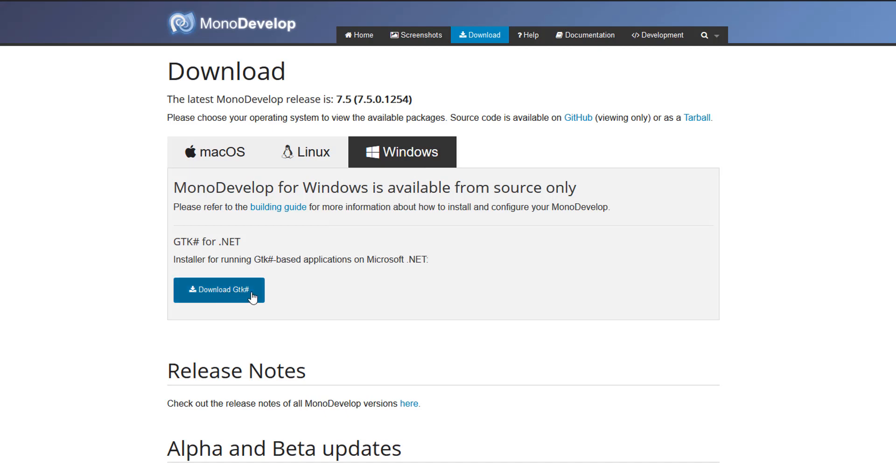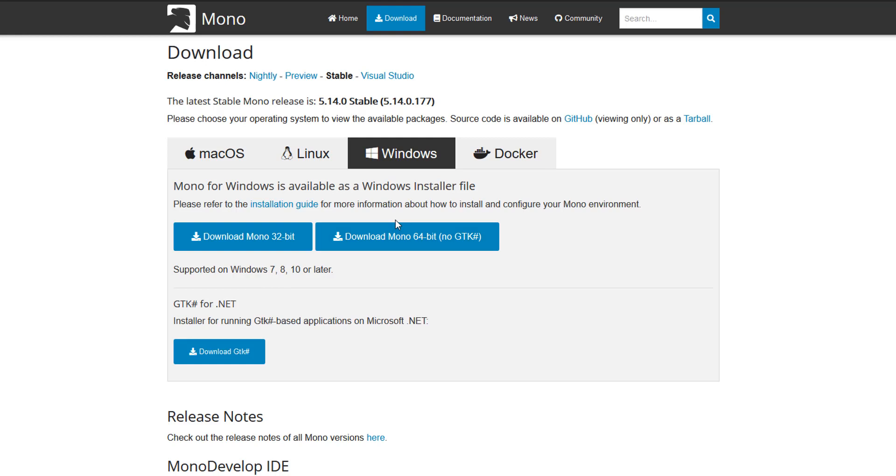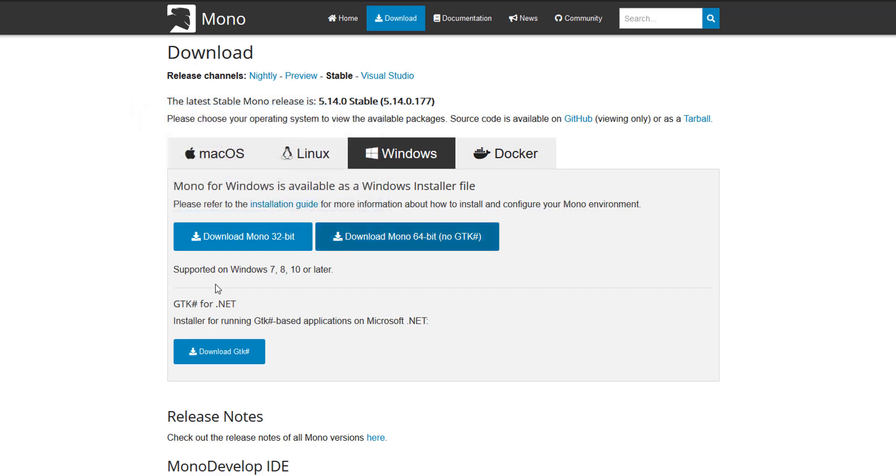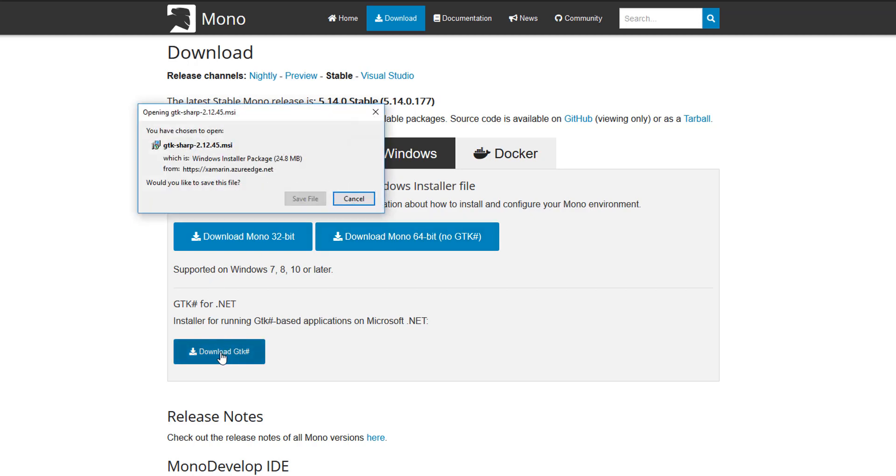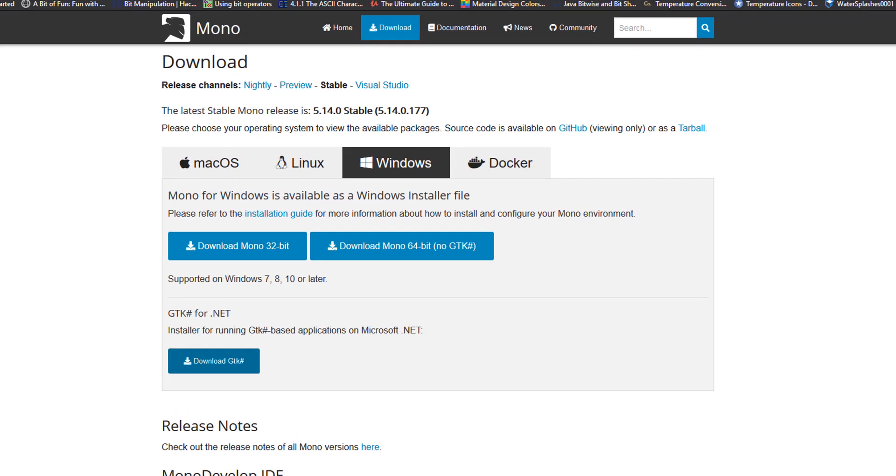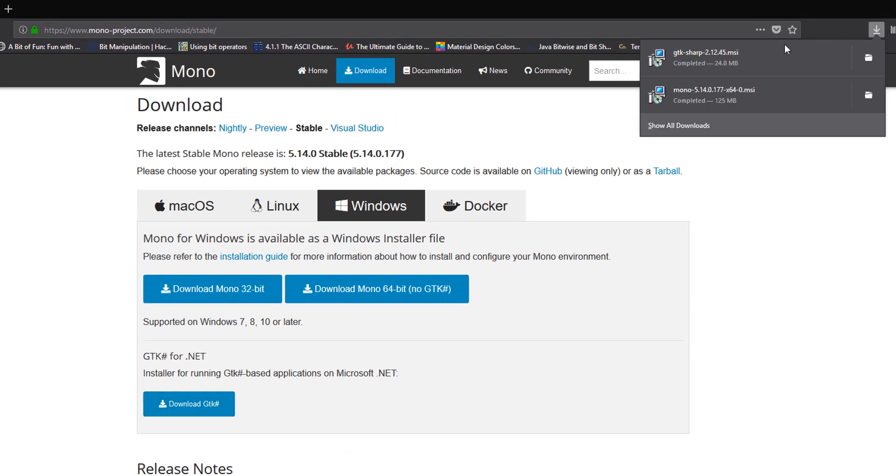GTK Pound and download the Mono 64-bit version. Save this and also download this as well. This is if you're going to be running applications based on Microsoft .NET. So also download that.